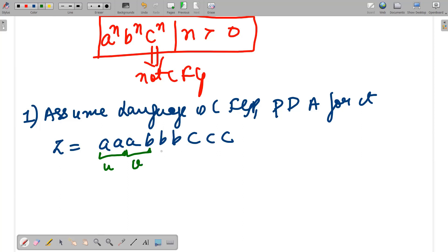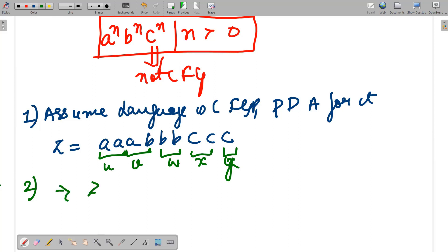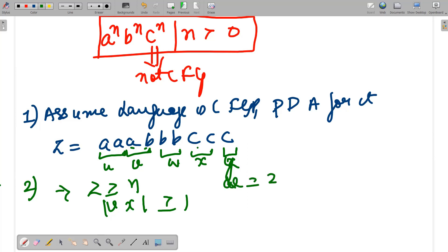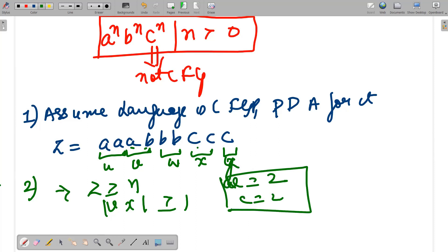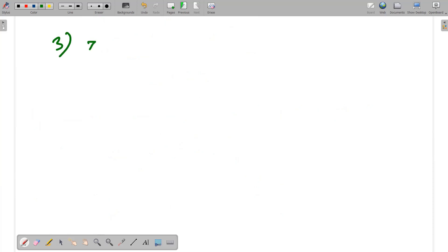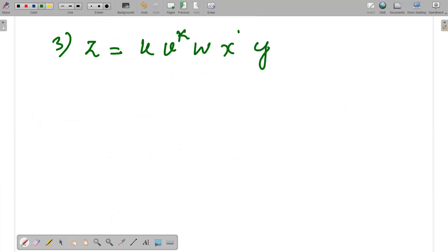I divide this string into parts u, v, w, x, and y. The second point: |z| is greater than the number of states. For |vx|, we assume v corresponds to 'ab' portion and x corresponds to 'c', so |vx| = 2 + 2 = 4, which is greater than or equal to 1. The third important point is that z = u v^k w x^k y, where our string was triple a, triple b, triple c.